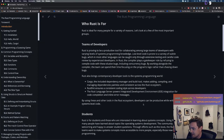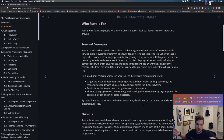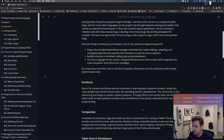Rust also brings contemporary developer tools to the systems programming world. Cargo, the included dependency manager and build tool, makes adding, compiling, and managing dependencies painless. Rustfmt ensures a consistent coding style. The Rust Language Server powers IDE integration for code completion and inline error messages. It's also great for students interested in learning about systems concepts.